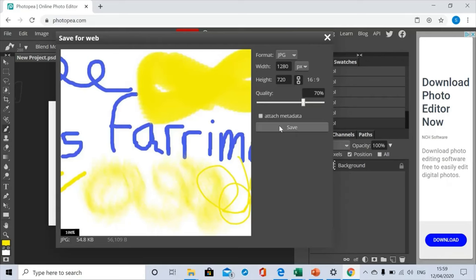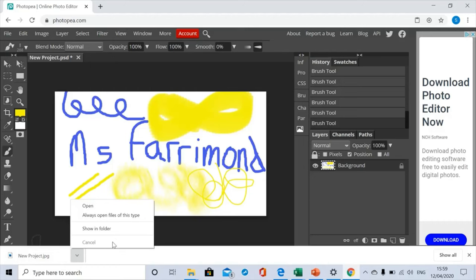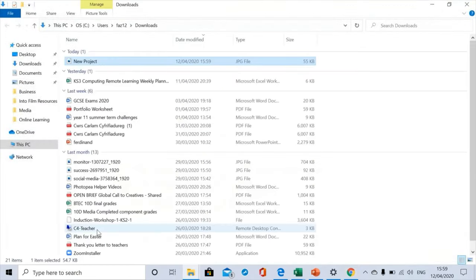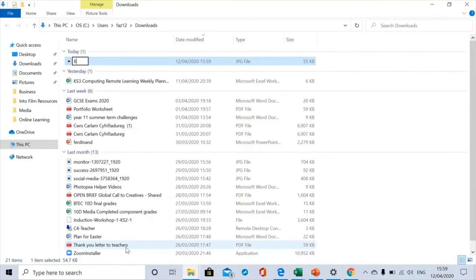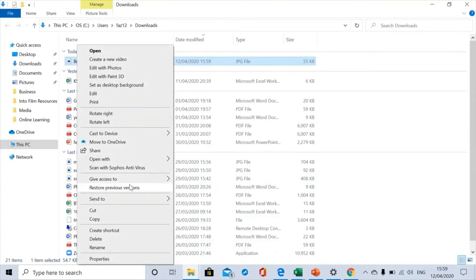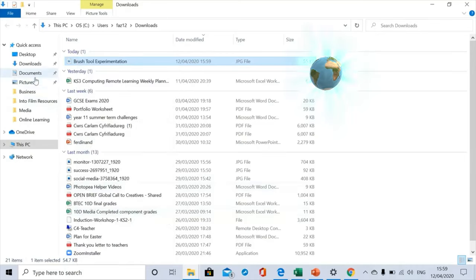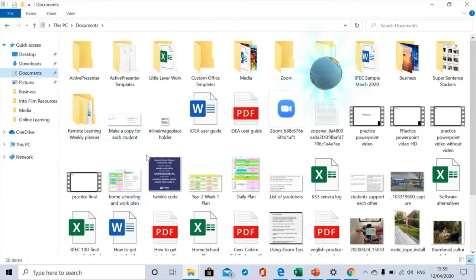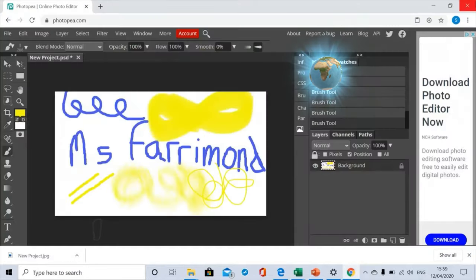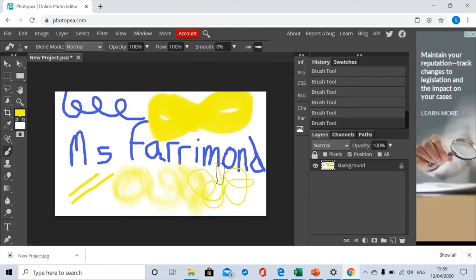It's dropped it down there for me. I'm going to click on Show in Folder, and there it is there, New Project. I don't like that name, so I'm going to right-click on it and rename it Brush Tool Experimentation. I'm going to stick that in my documents so that I know where to find it next time. If you were really good, you'd maybe put it in a folder inside your documents, maybe called Photopea, so that you're able to find it again. I'm just going to paste it in there. There it is down there. I'm going to close off that now. In the next video, I'm going to show you how to insert it into your Google Classroom assignment. Have fun.